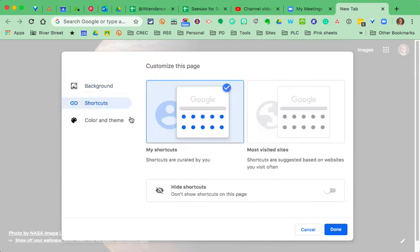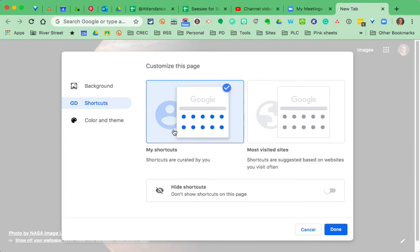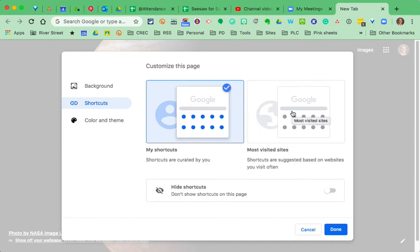Shortcuts. Those are the things that let me go to CREC and to My Drive. You can set it up so that you can create the shortcuts that you want. You can say, don't even show me those. I don't want those on my page. Or you can have Google automatically update the shortcuts based on the sites that you visit most often.